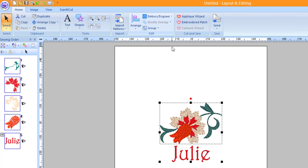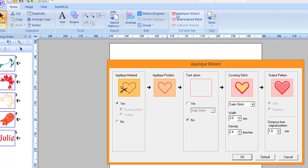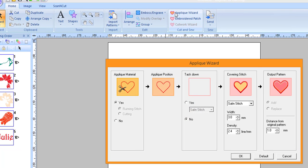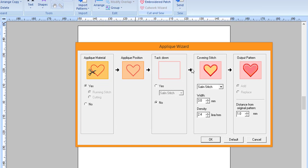Click on the applique wizard. Choose the settings you desire for the applique, including how far you want the applique to be from the original designs. With multiple objects, the only option is to add the applique to the outside around the design.